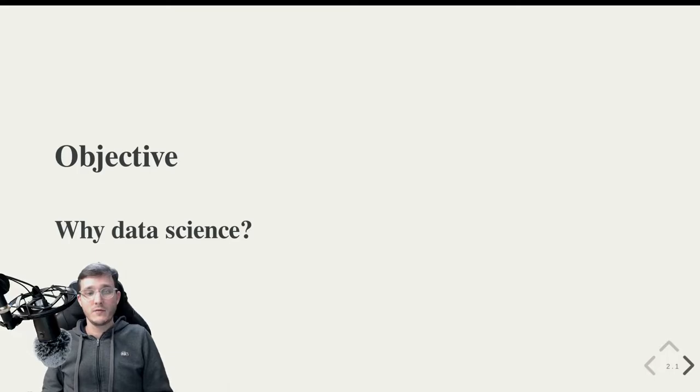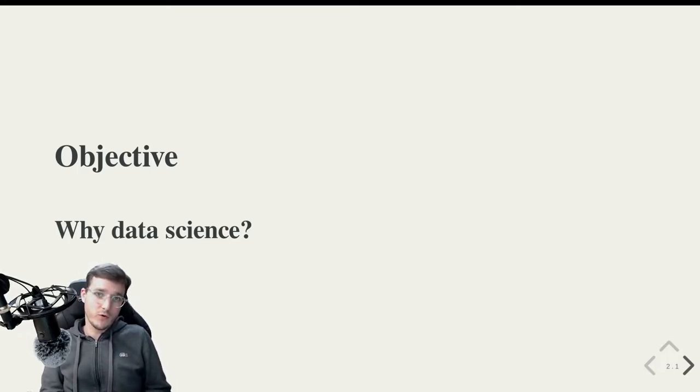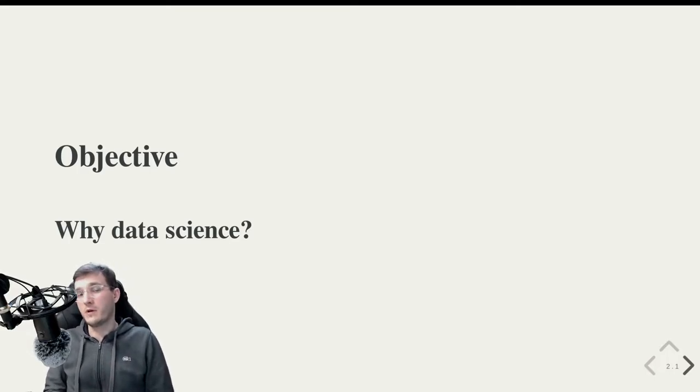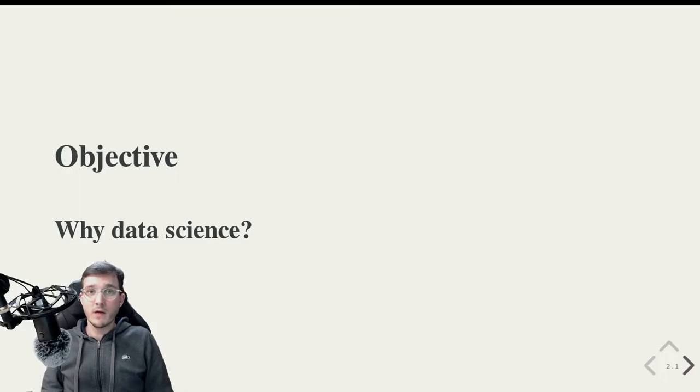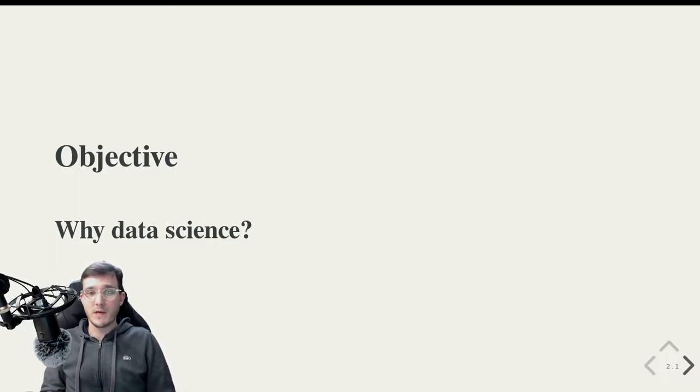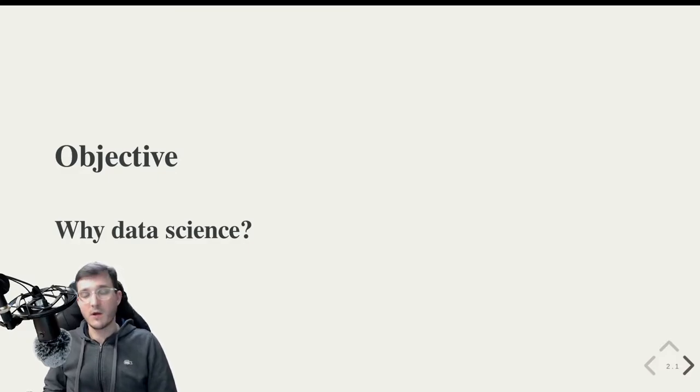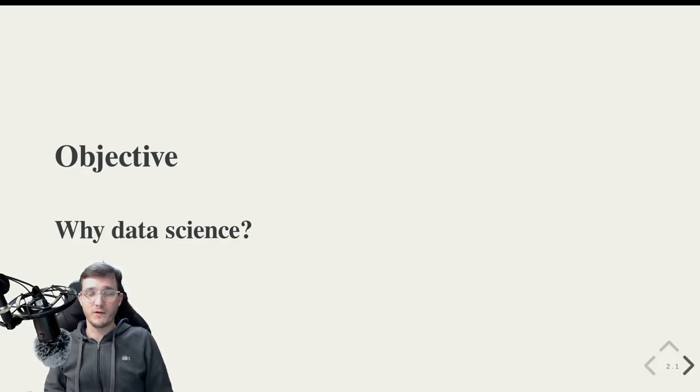So when I have to choose what I put into the course and what I don't put into this course, that is what I have in mind. Can or does it help you become a better data scientist somehow? If so, then most likely I will put the material in this course.